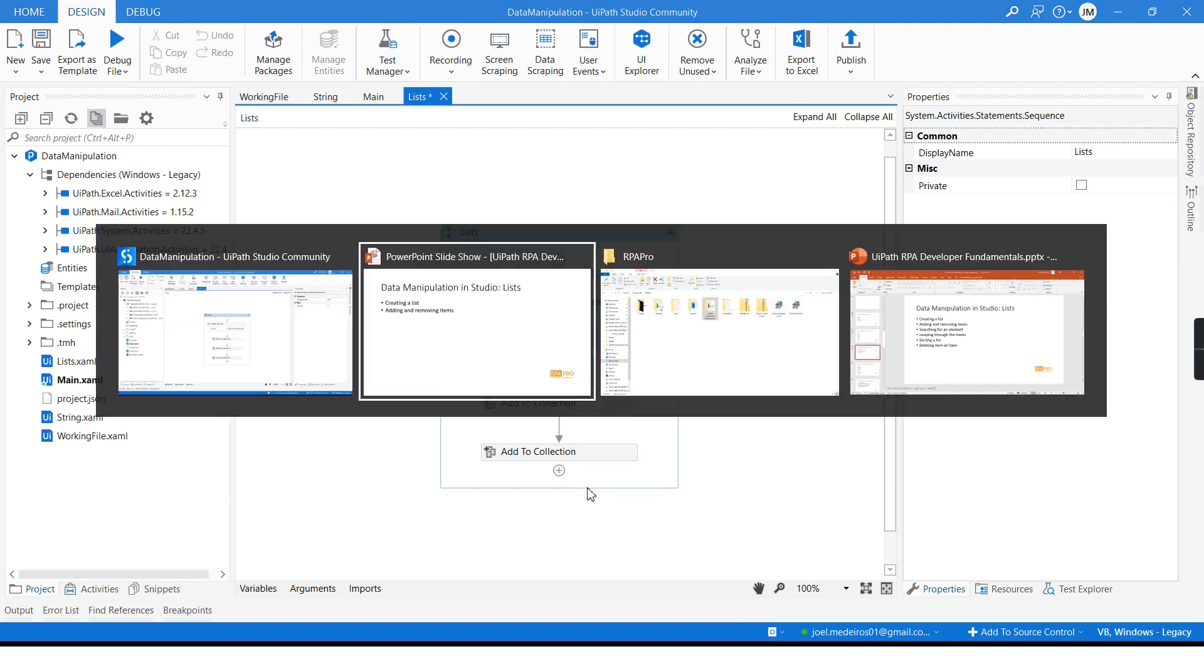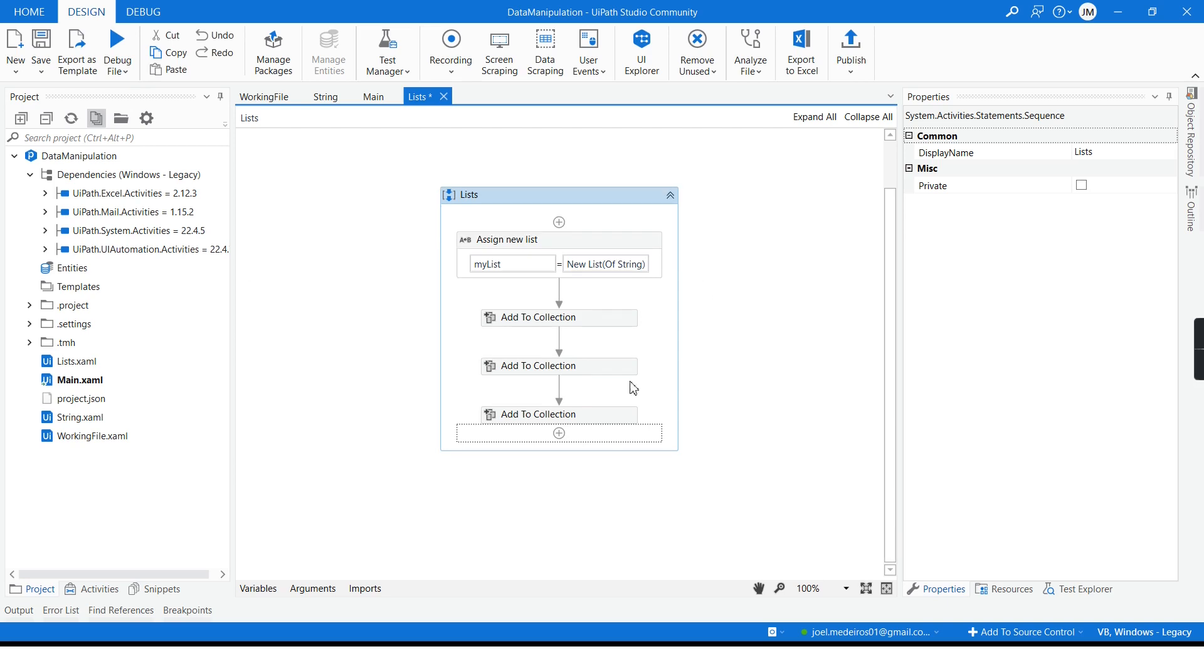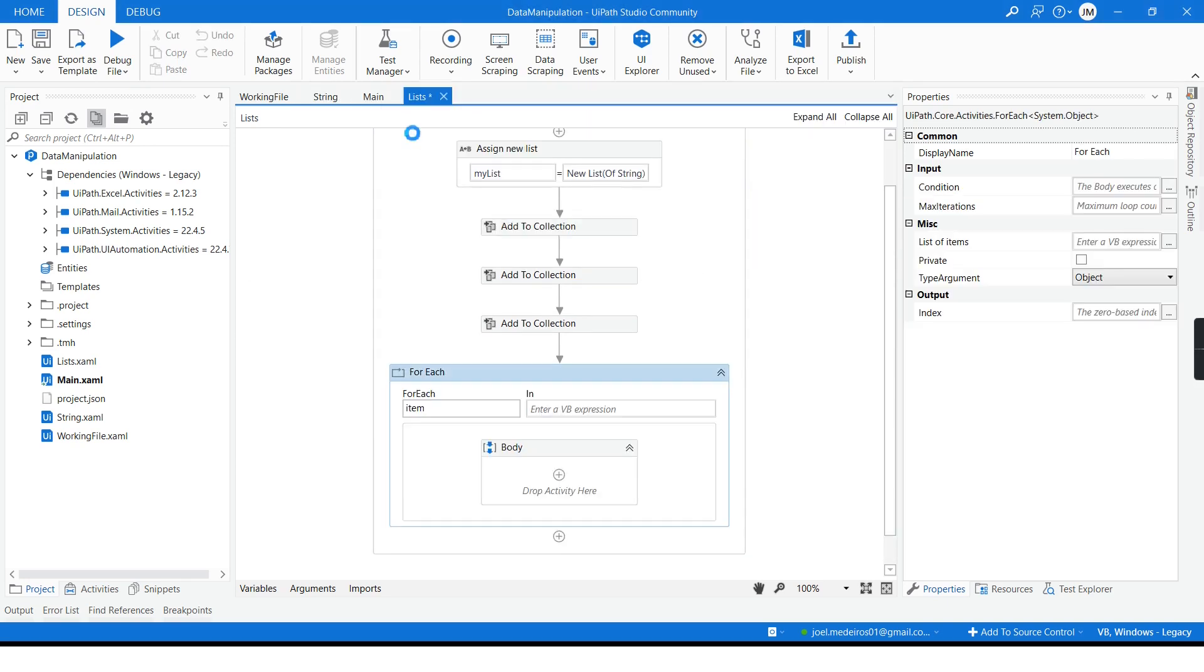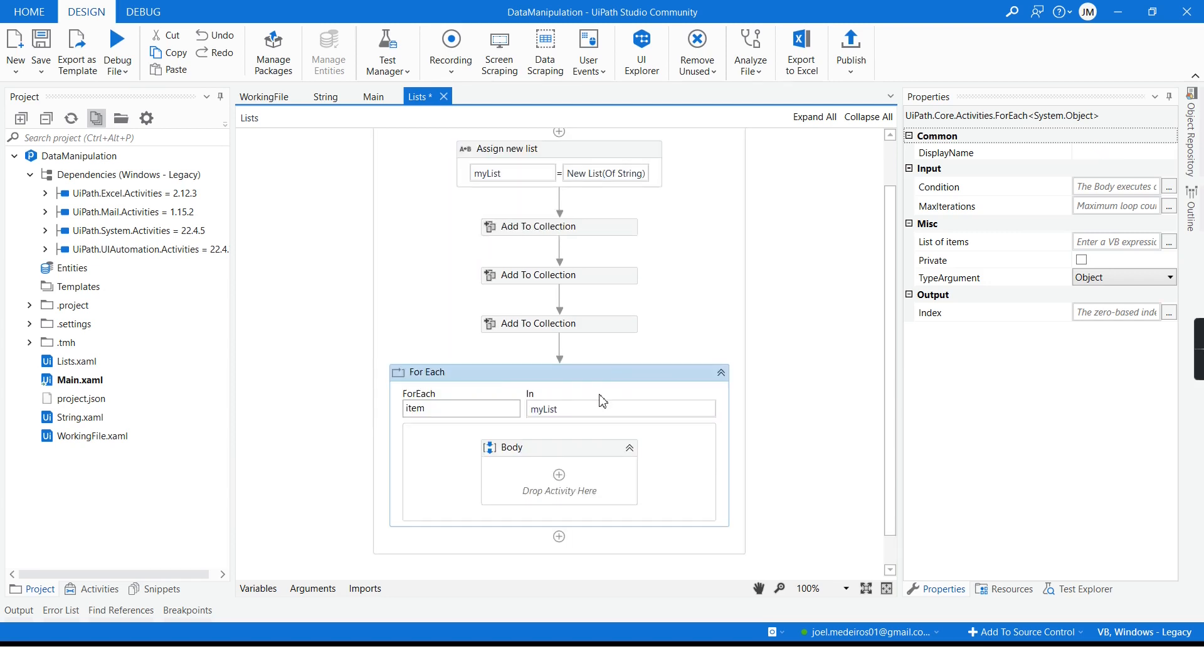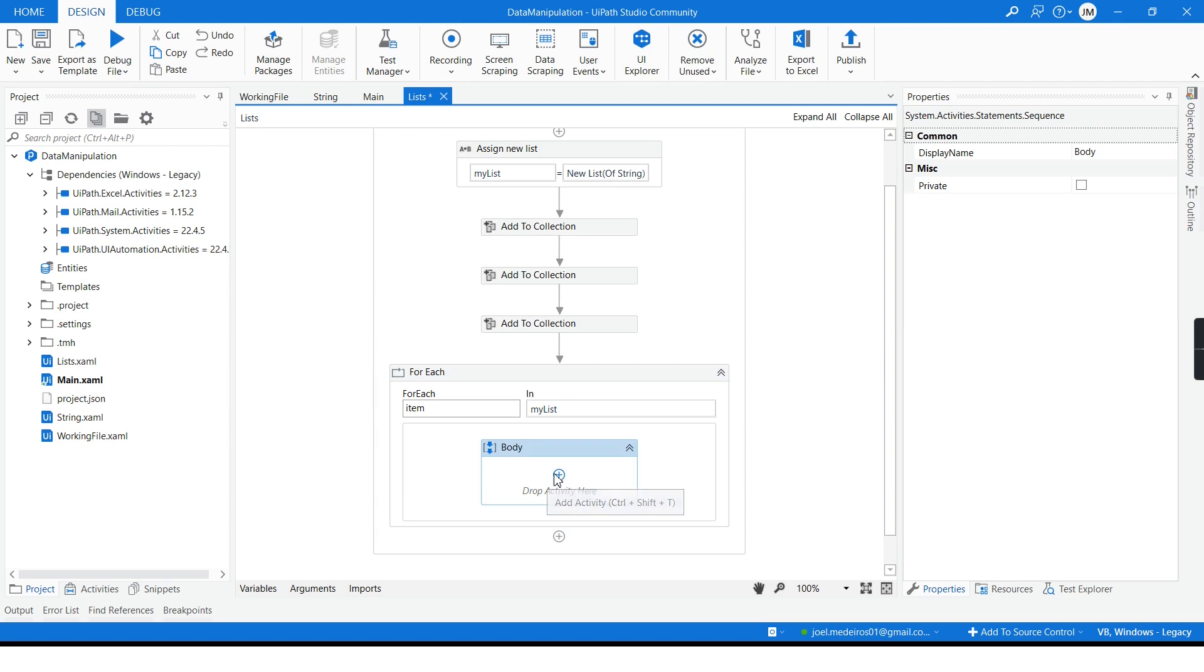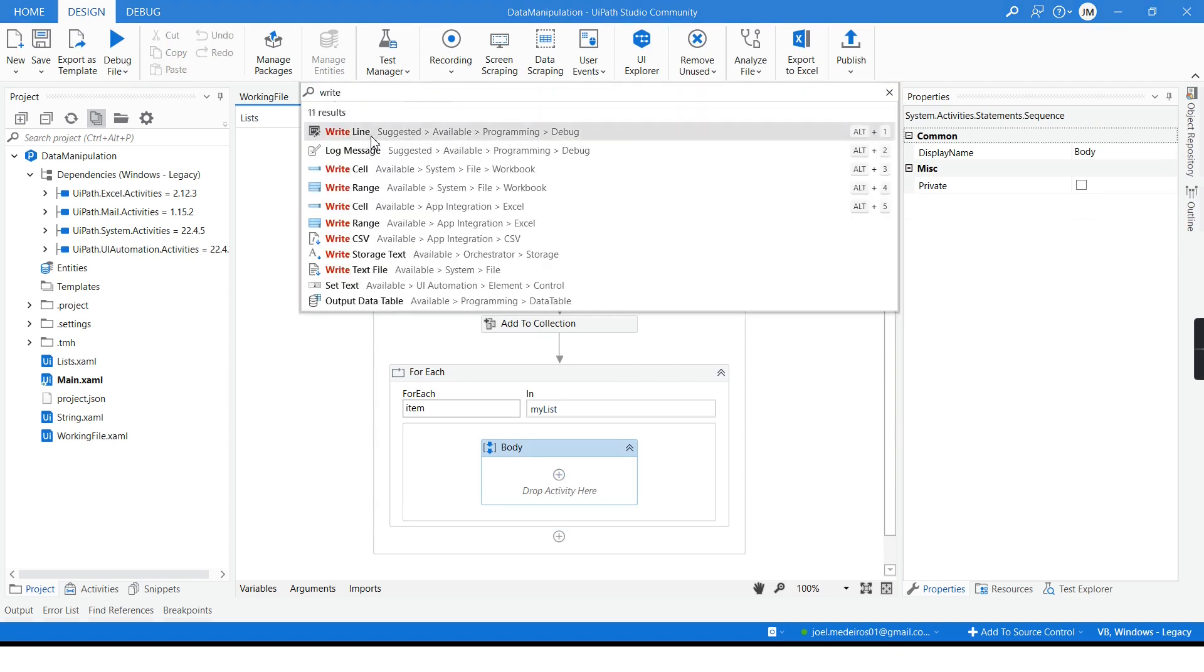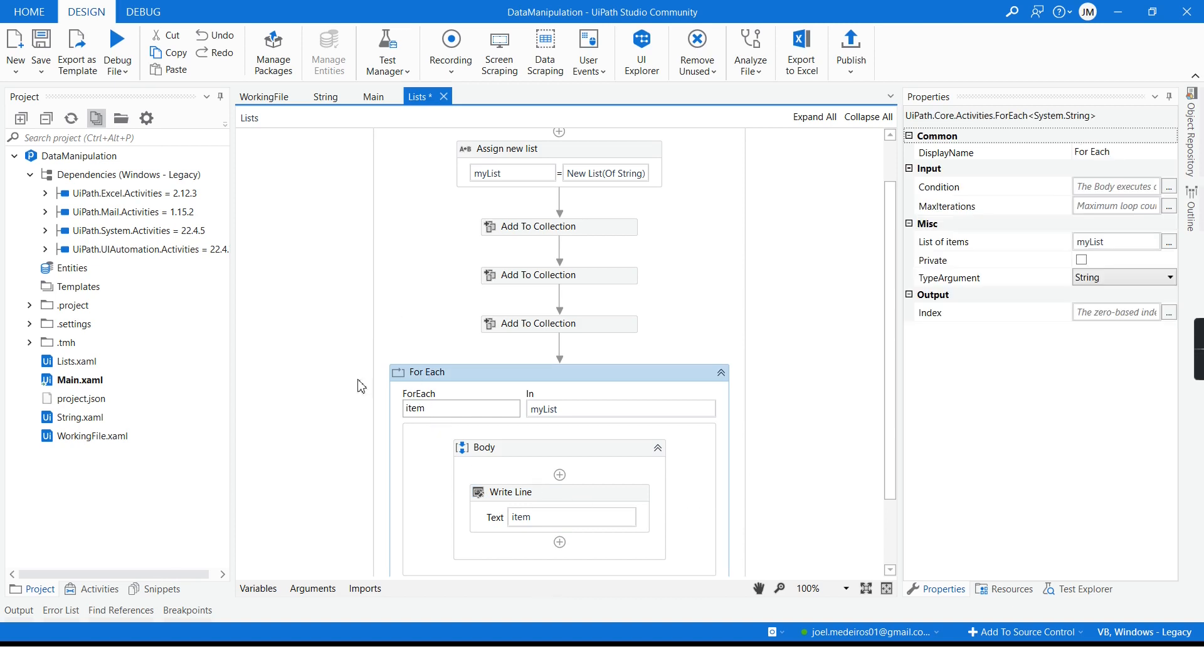And now before I move to removing I want to loop through this list. I want to include a for each here which is an iteration and then I can put my list here. UiPath already recognize the type of list that I have and change the argument to string and from here I can write. In my case I will just write a line and then it will just write the current item. So let's give it a try, run it and see the output. Our three items were printed.